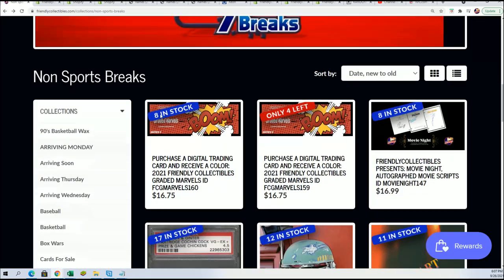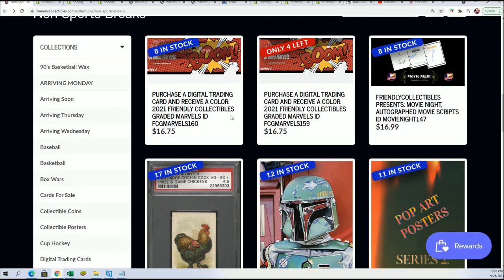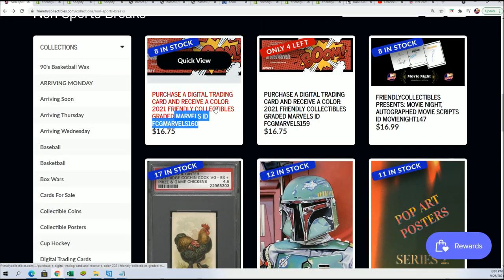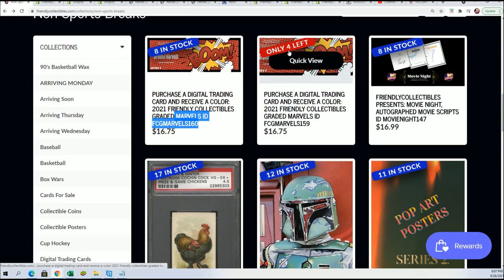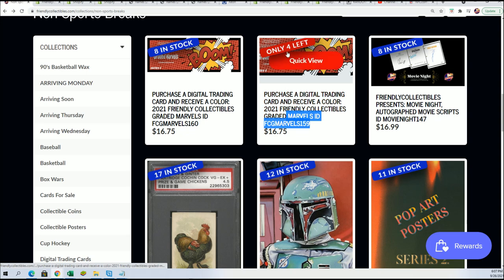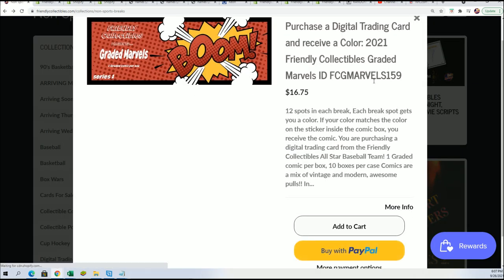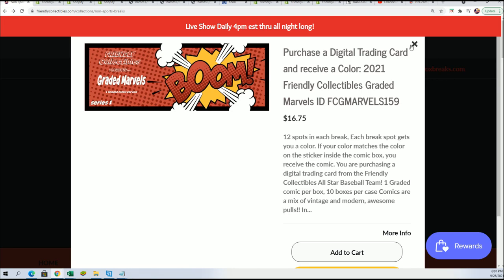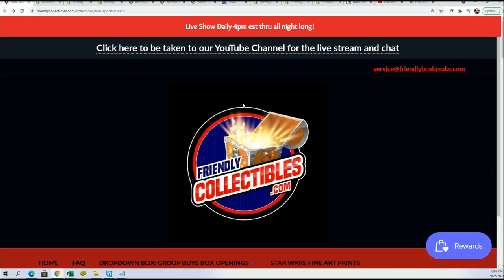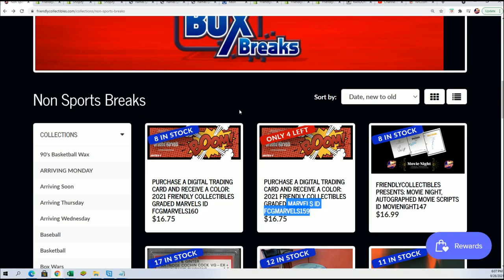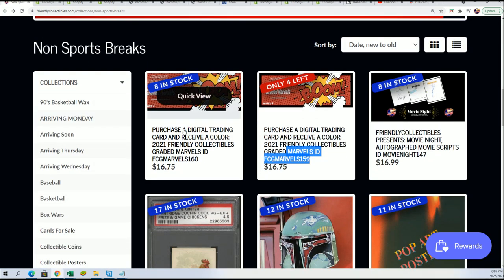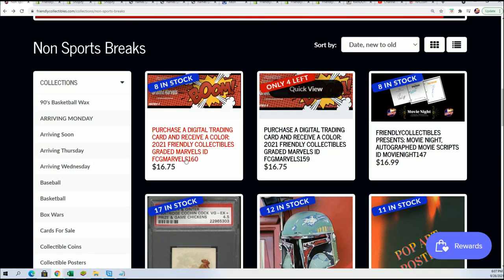Just be aware that, yep, that is for 160 and it's not for this one. It's right here. I think this one will sell out and we'll break this in a minute. So anyway, yep, that's what's going on with the Graded Marvels comic book break. Good luck.